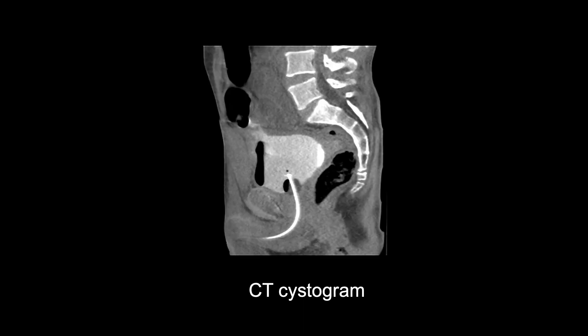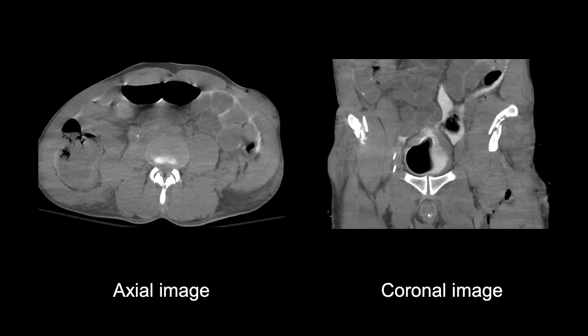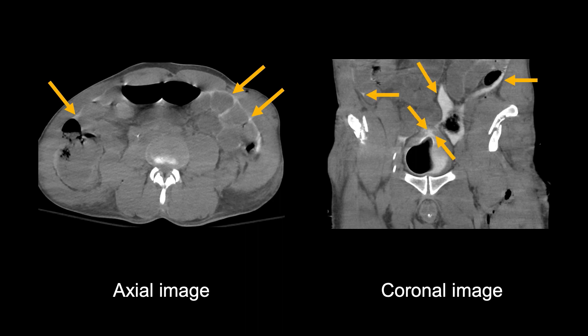A CT-cystogram was then performed. Filling the bladder with contrast allows us to see the characteristic location of the injury at the bladder dome, where contrast will leak into the peritoneal cavity. The appearance of bright contrast surrounding small bowel loops is diagnostic of an intraperitoneal rupture. On the coronal image, we can also appreciate the defect where contrast is leaking out and surrounding the bowel loops.